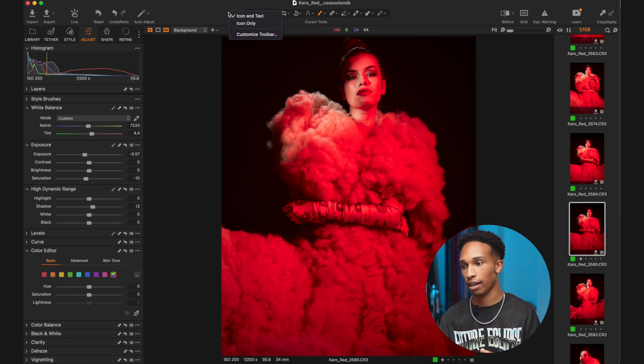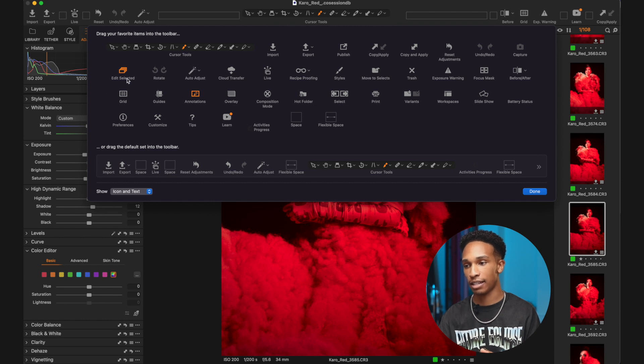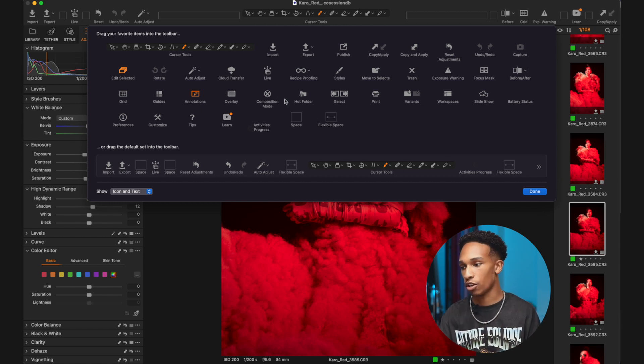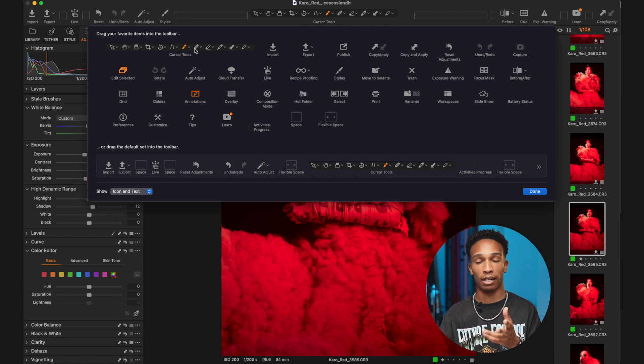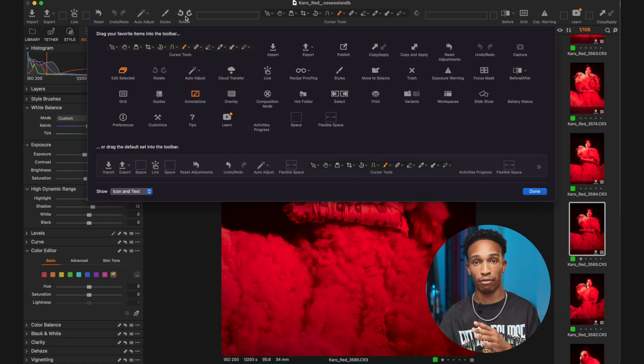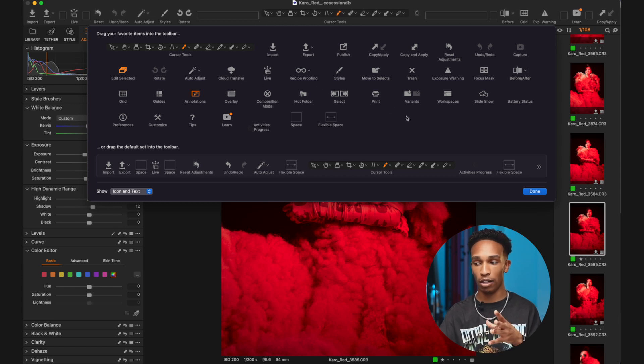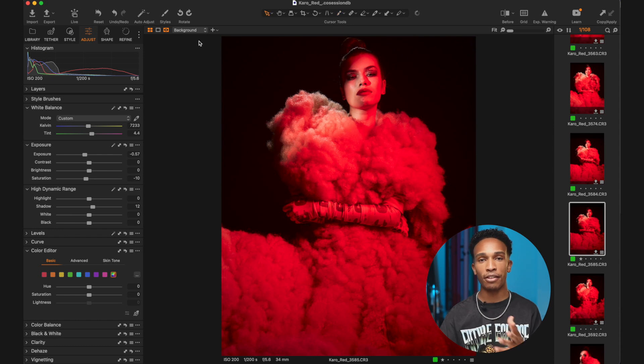This is the default setting for Capture One — how it comes straight out of the box — but you might not want to use all of these tools. You might just use a specific set and want to access those quickly. So the first thing you can do is adjust the toolbar. If I right-click on the toolbar and press 'Customize Toolbar', I can see all the items available to me and drag and drop my favorites onto the toolbar for quick and easy access. For example, if I want to quickly apply styles or presets I can drag 'Styles' up there, or if I need to quickly rotate photos I can drag 'Rotate' up here.